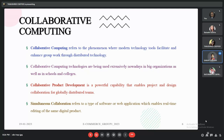Collaborative computing is the phenomenon where technology is used to perform group work. A very good example is what we are doing right now — communicating and sharing resources through Google Meet, performing group work using our individual systems. This is a perfect example of collaborative computing.